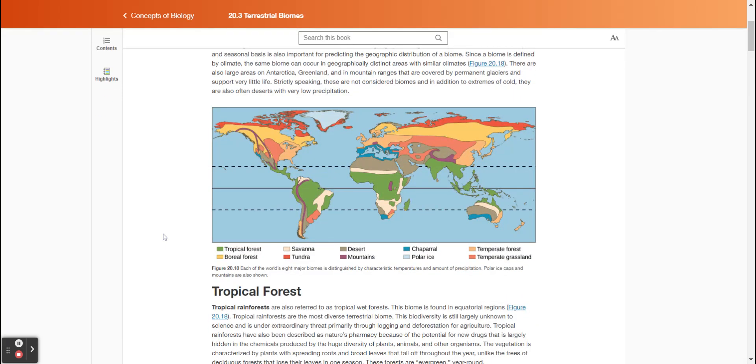Figure 20.18 shows each of the world's eight major biomes distinguished by characteristic temperatures and amounts of precipitation. Polar ice caps and mountains are also shown.